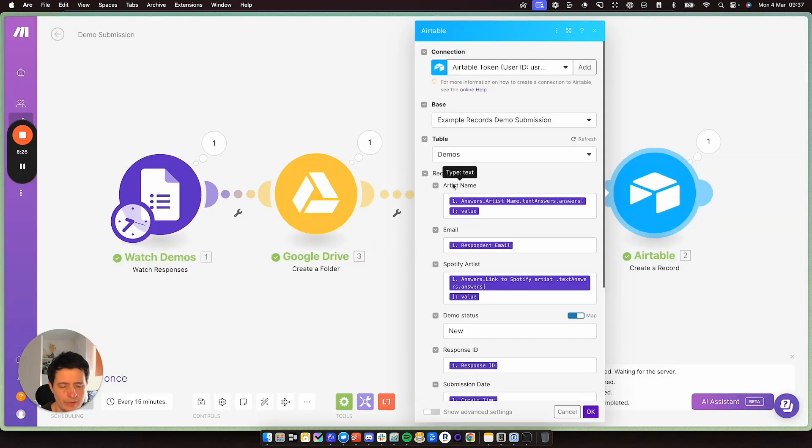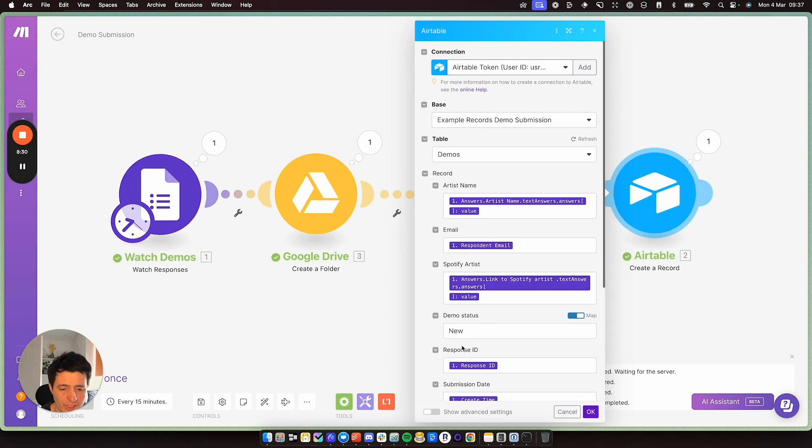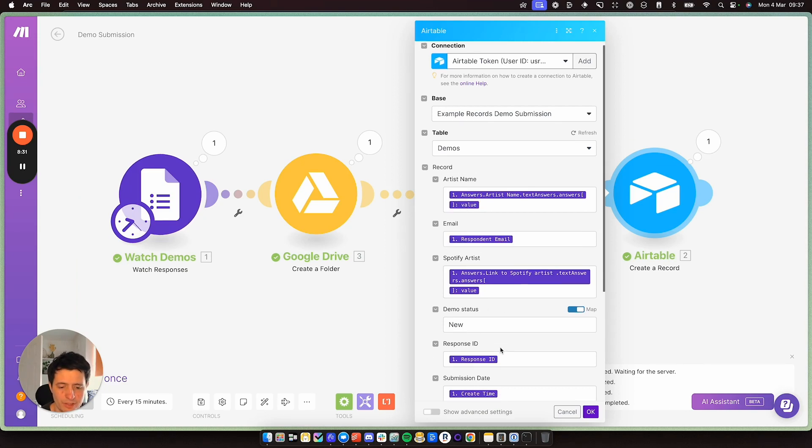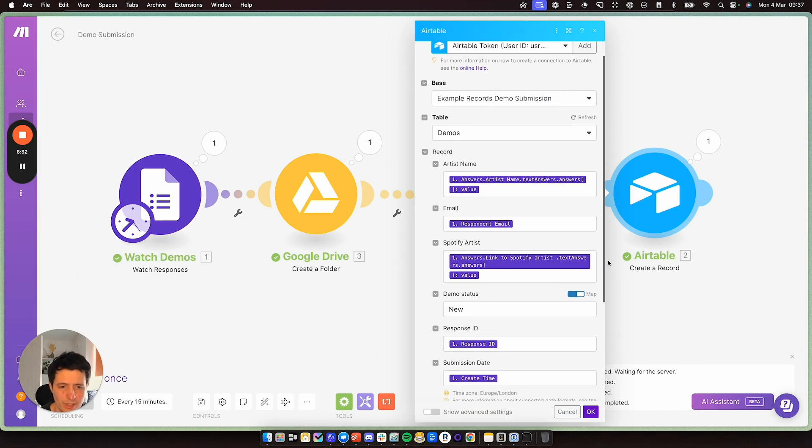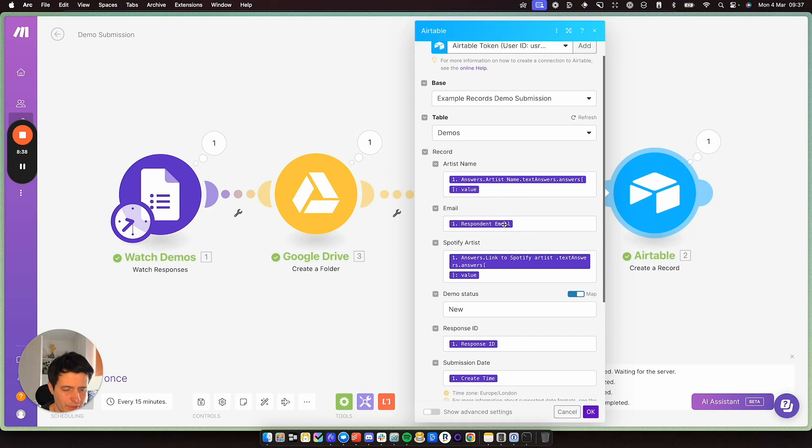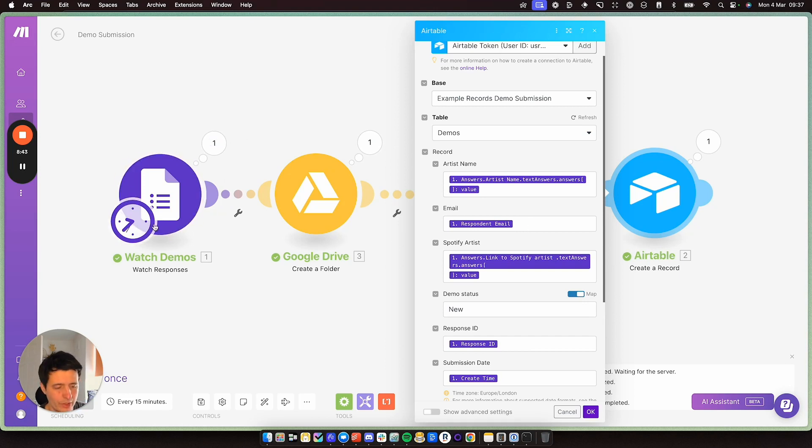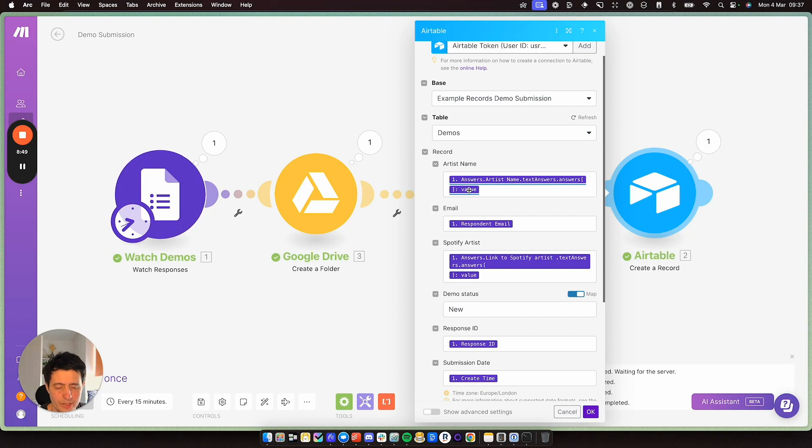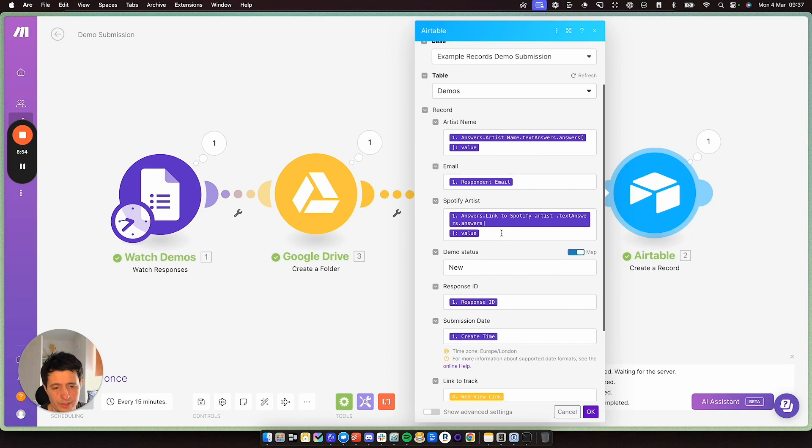Down here is my artist name, email, Spotify, demo status, response ID, submission date. And as before, I've taken the previous values from the form and I've added them to here. So every time someone creates a new form submission, it will create a new Airtable record. So I've taken this here. So in artist name, I take the artist name from the form, email, I take the email, Spotify artists, as you guessed it, from the form.